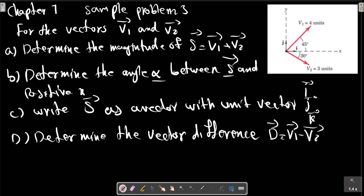Chapter 1, Sample Problem 3. For the vectors V1 and V2 in this picture, determine the magnitude of S, which is V1 plus V2. Determine the angle alpha between S and the positive x-axis. Write S as a vector in unit vector i, j, and k. Determine the vector difference V1 minus V2.